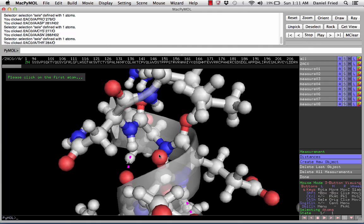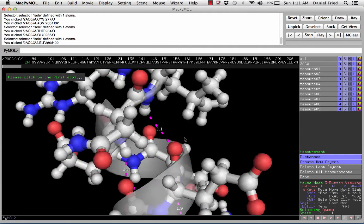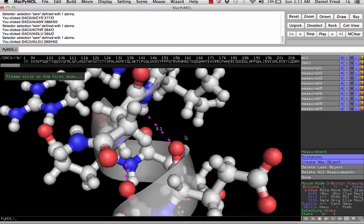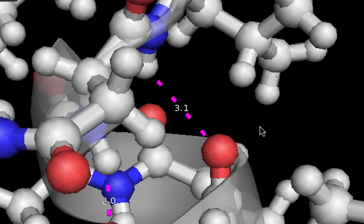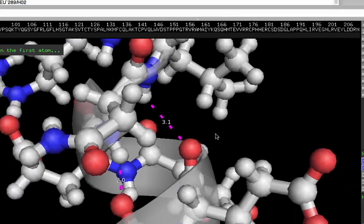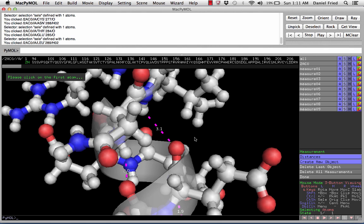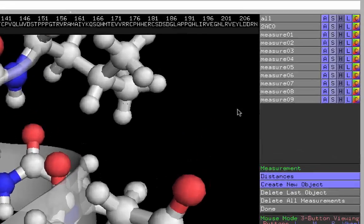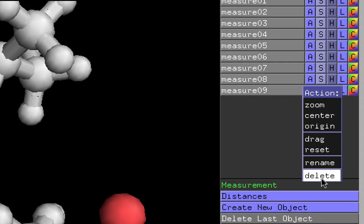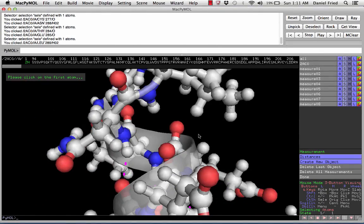It looks like there might be a hydrogen bond between this oxygen and this hydrogen, but when we actually make the measurement, the distance between those two atoms is 3.1 angstroms, which is too far for a typical hydrogen bond. So this is not really a hydrogen bond. To eliminate this measurement, we can come over here — this was measurement 9 — and hide the dashes and hide the label, or simply delete the entire measurement.